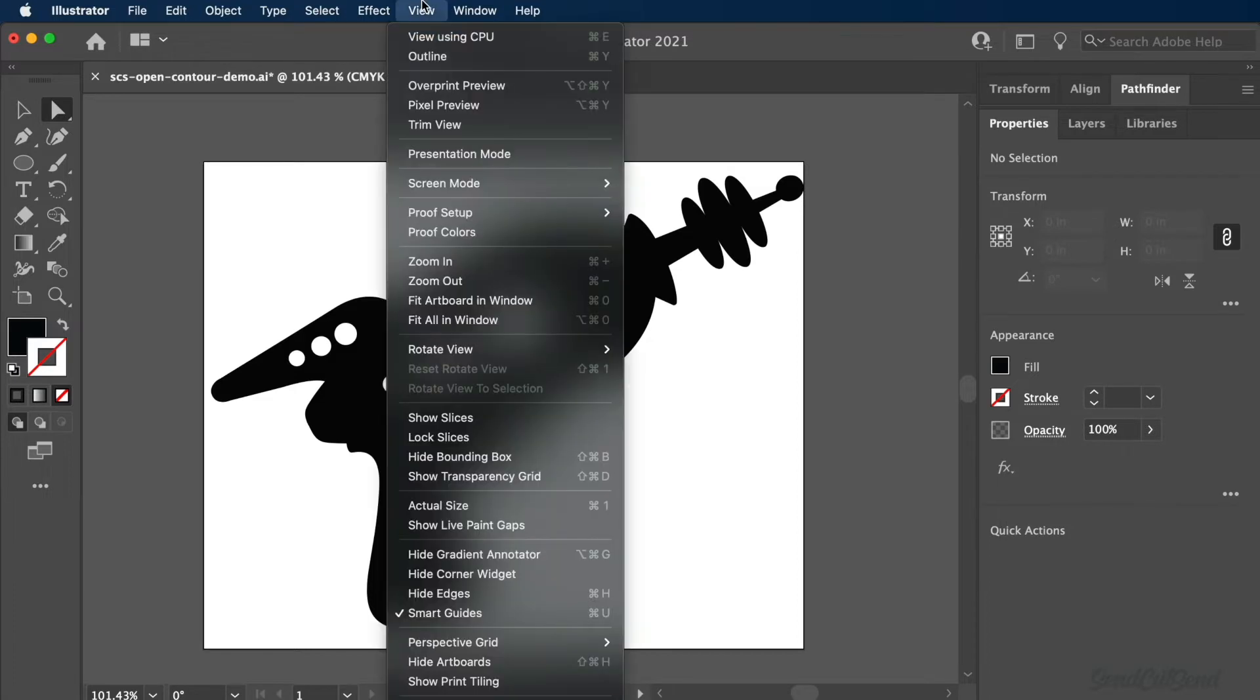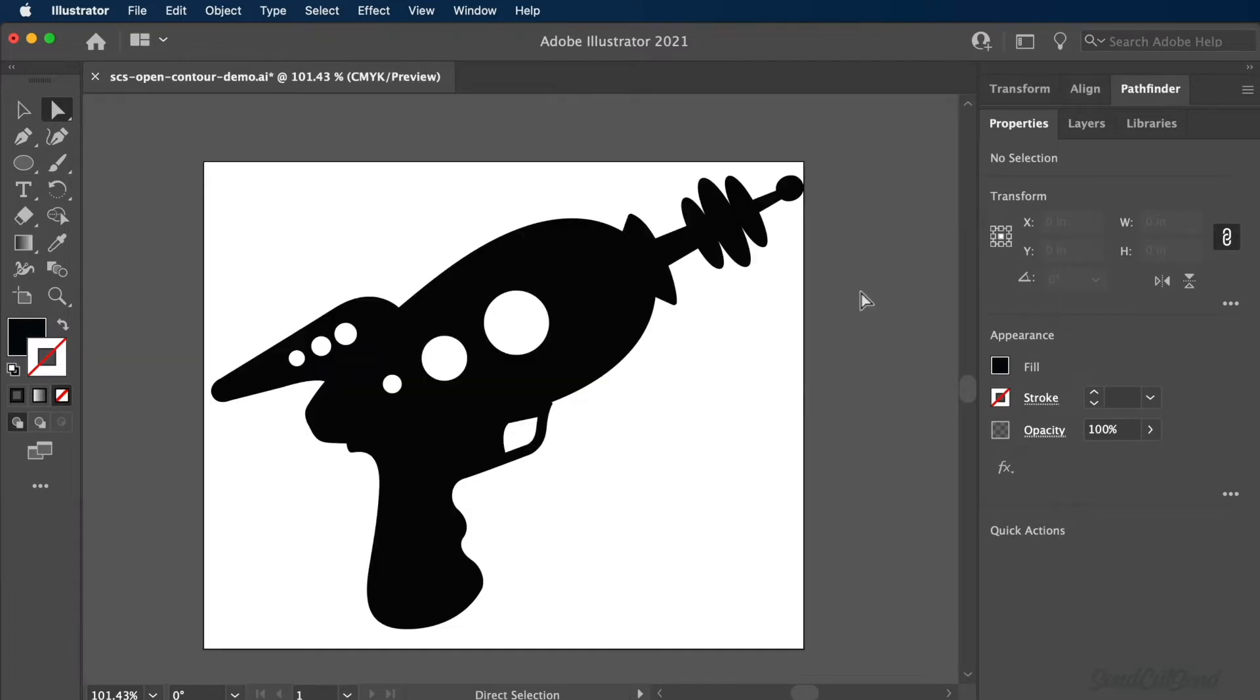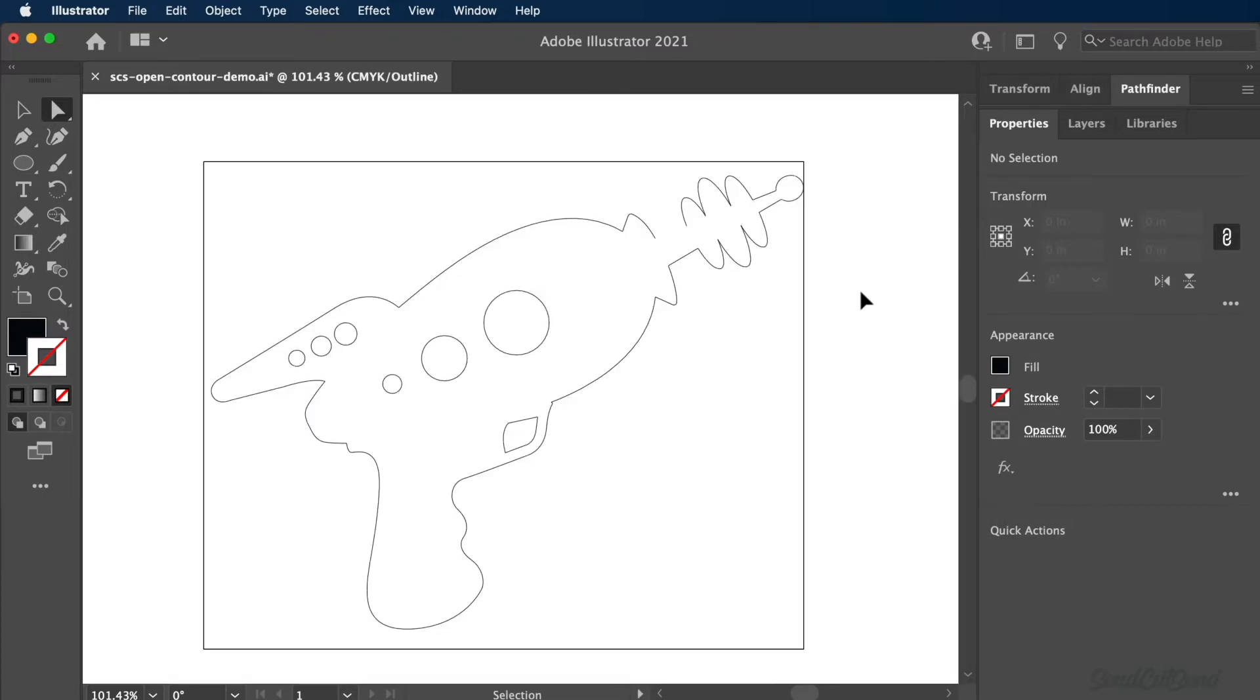To start, select the outline option from the View drop-down menu. You can also use Command-plus-Y on Mac or Control-plus-Y on Windows. Viewing your model in outline mode will make it easier to spot any open contours.